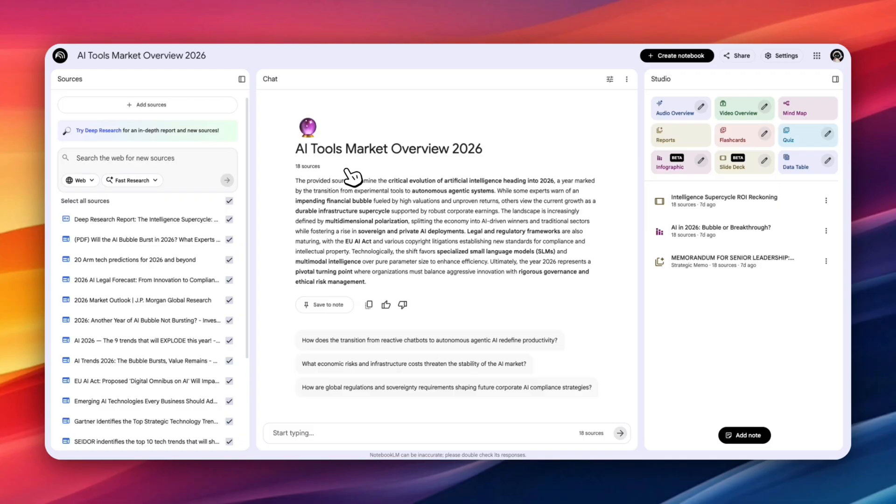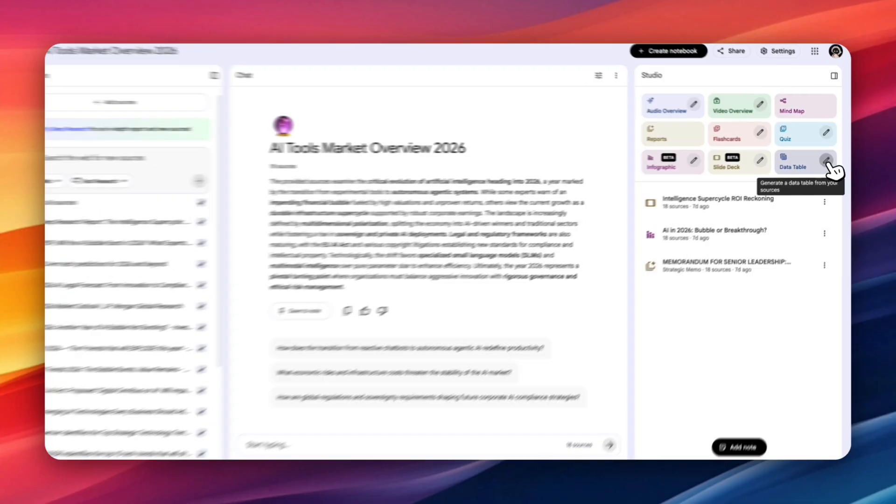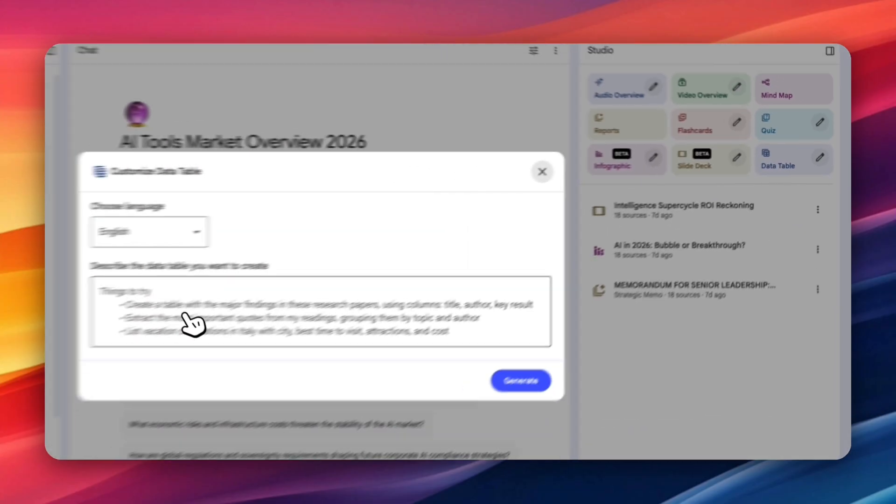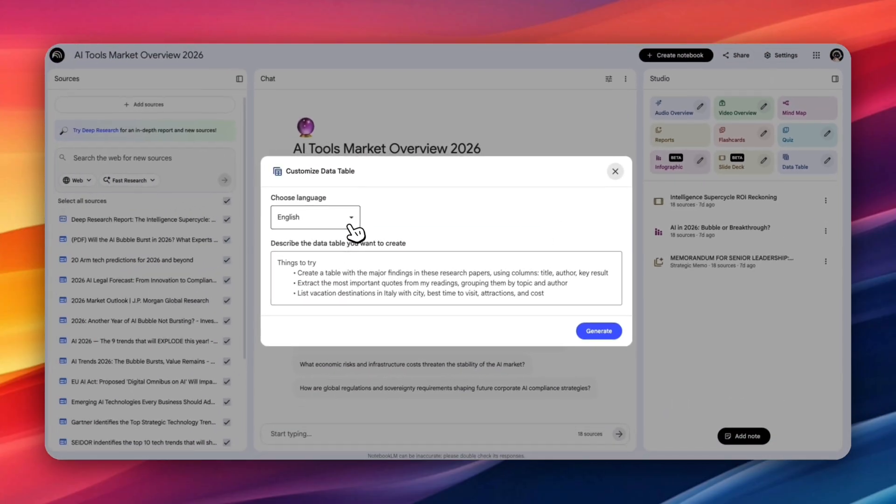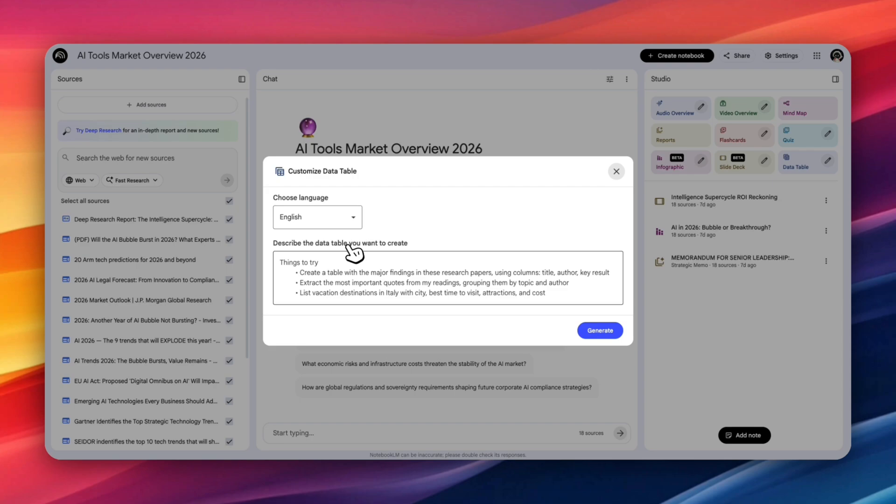So this notebook, for example, is about AI tools and market overview. Let's say you want to take this research and turn it into a simple data table that will help you understand the information much better. What you can do is just click on this thing here. So just generate a data table. Once again, you have the option to choose your language, so we'll keep it as English for now. And you can see that Notebook LM is actually suggesting three options here.